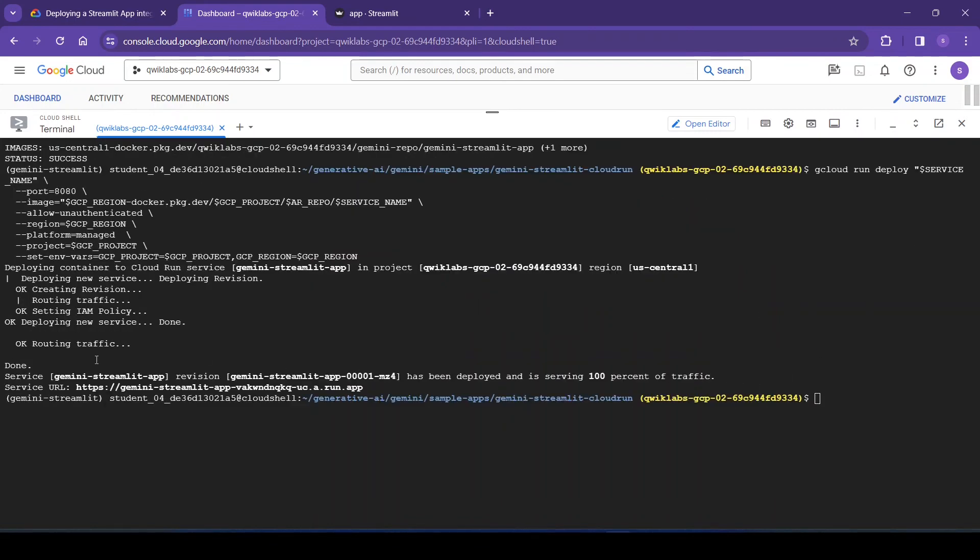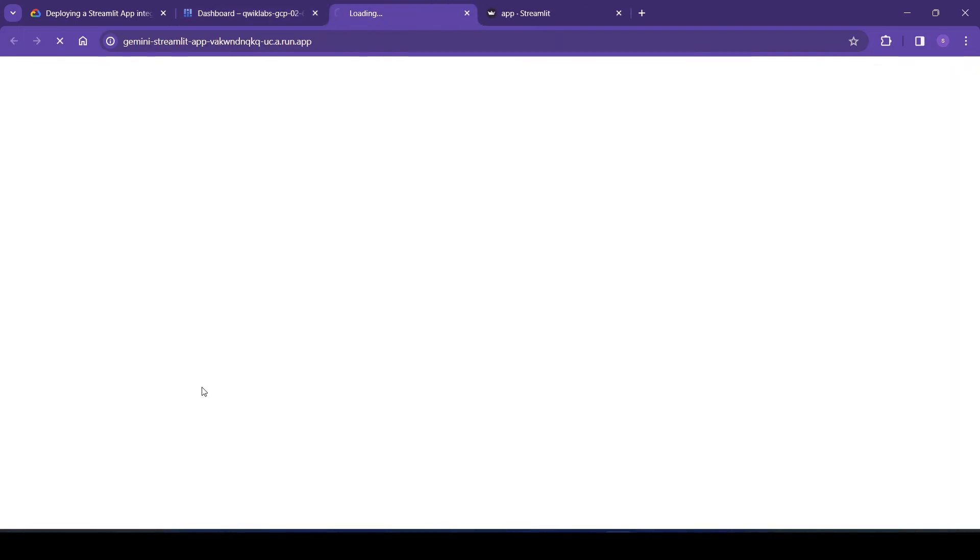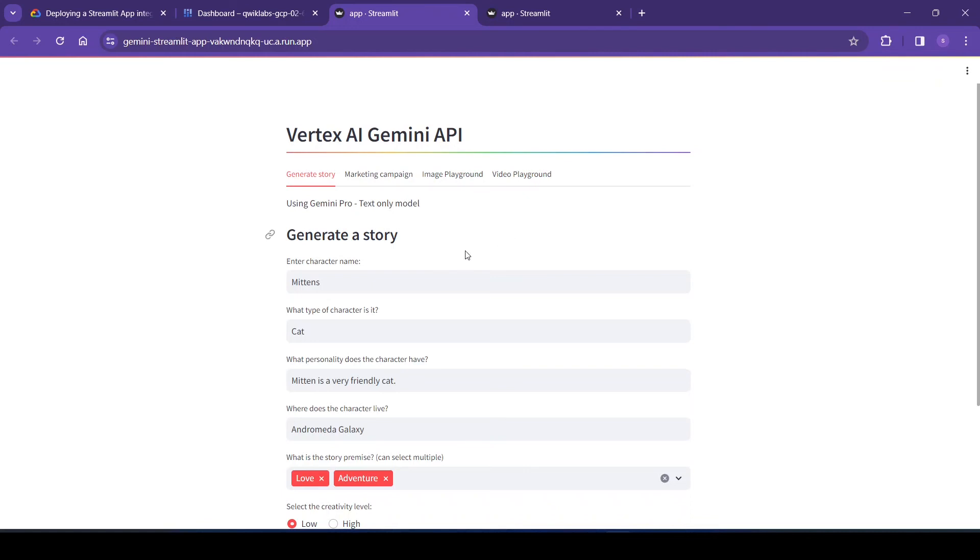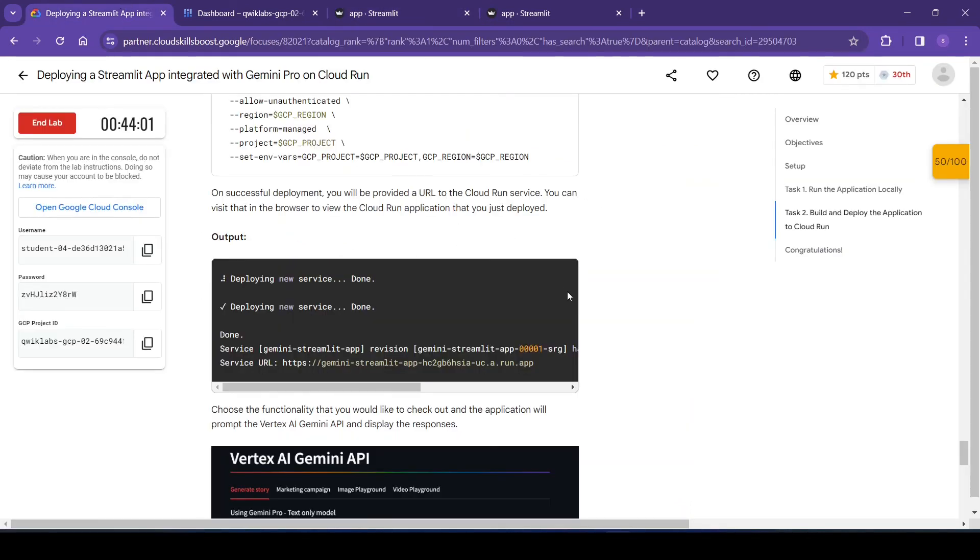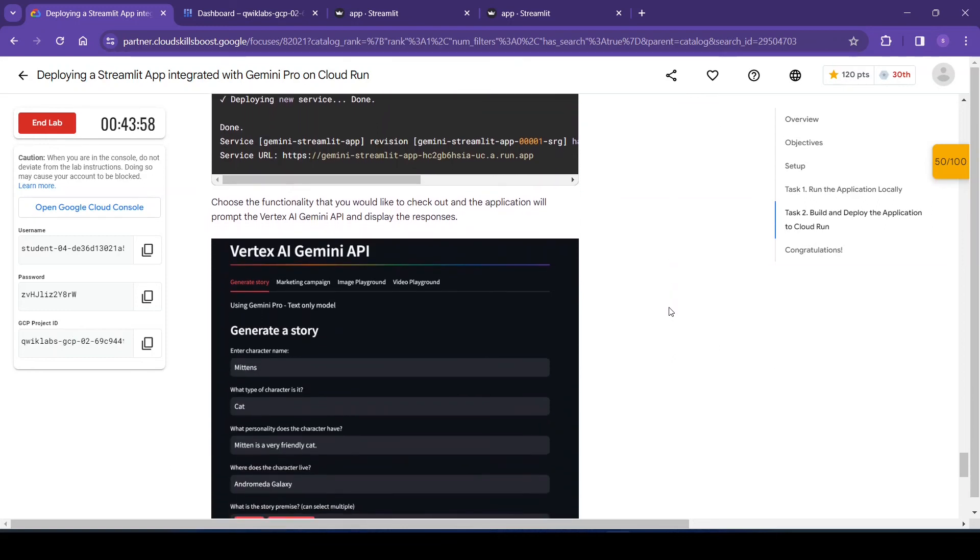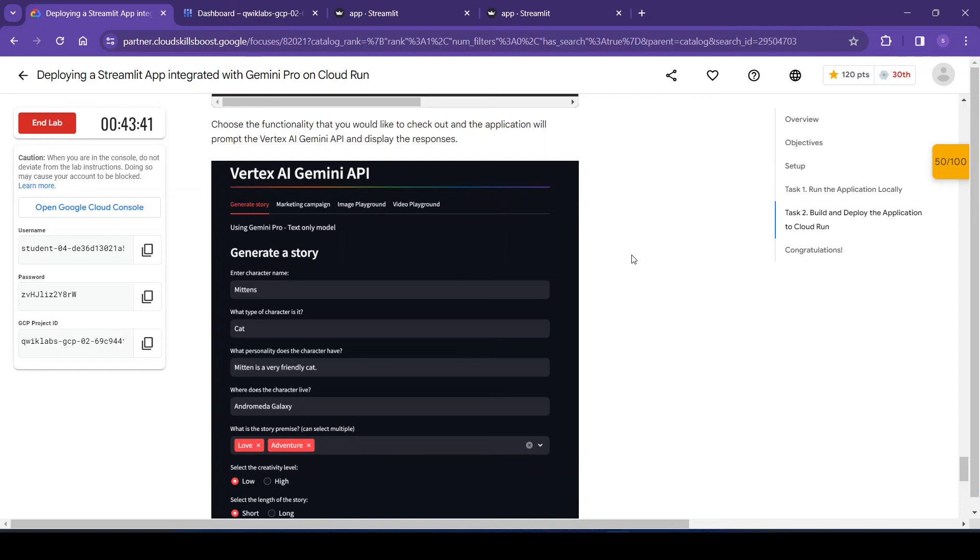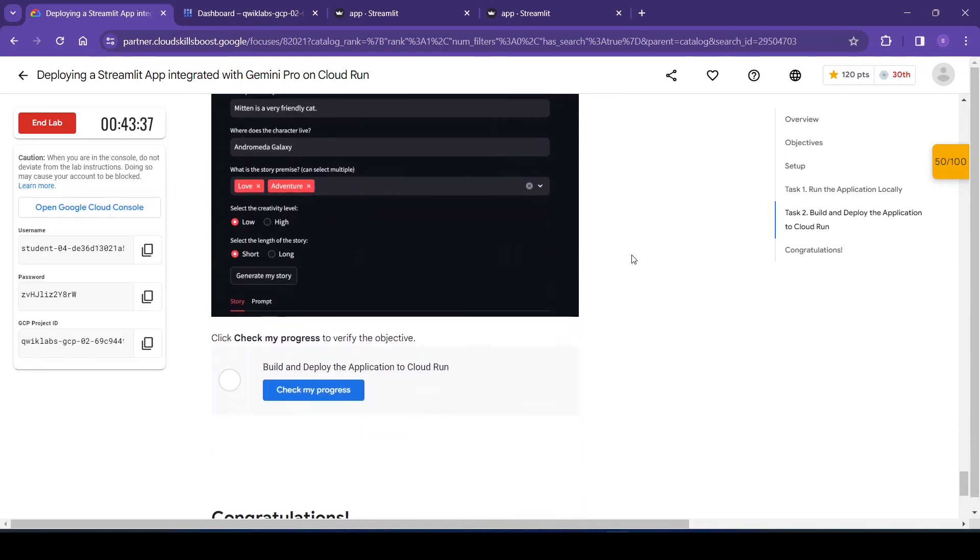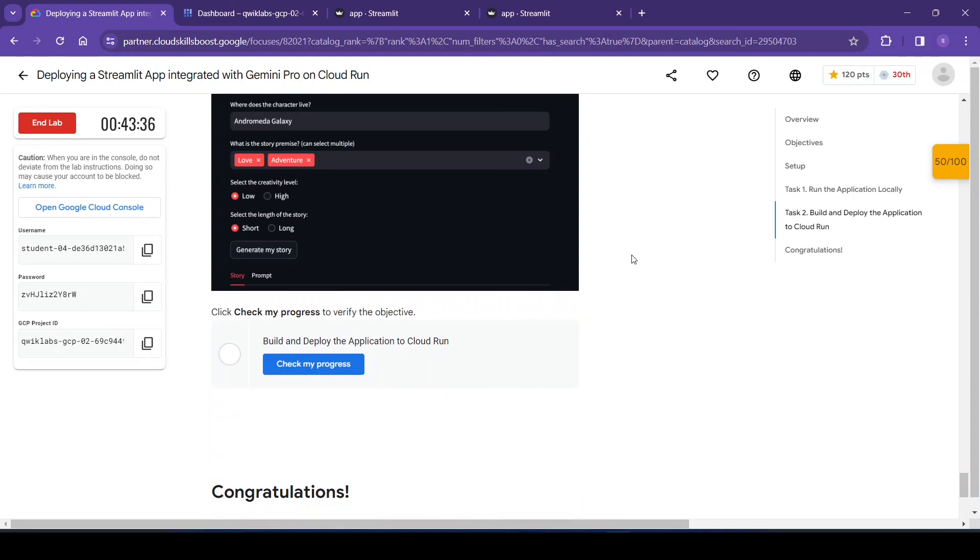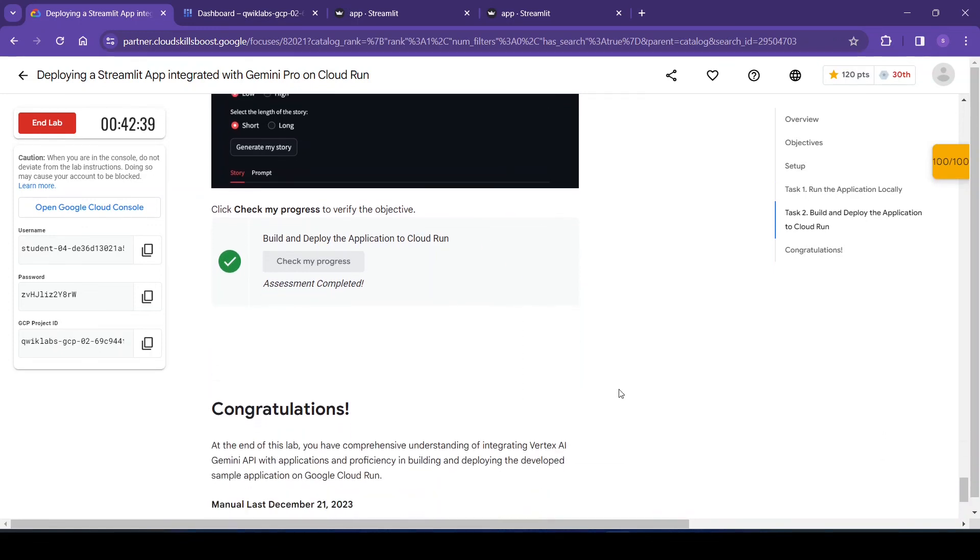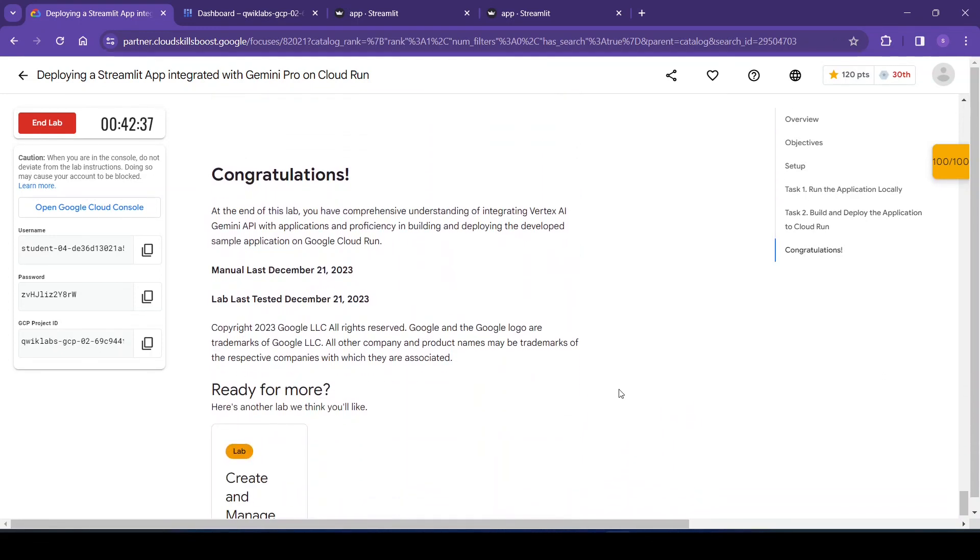Okay, it's done now. The service URL is this, let me open it. So this is our application. So let me check. So it's completed.